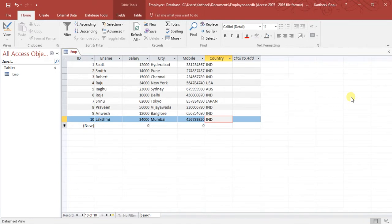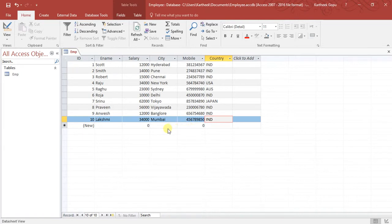Good morning friends. In the previous video we have seen how to create a Microsoft Access database, how to create a table, and how to insert data in the table. In this video we are going to learn how to write queries for an existing table to get data from it.